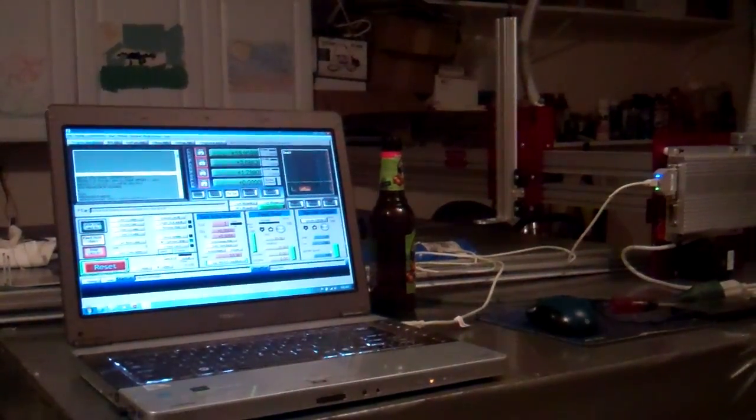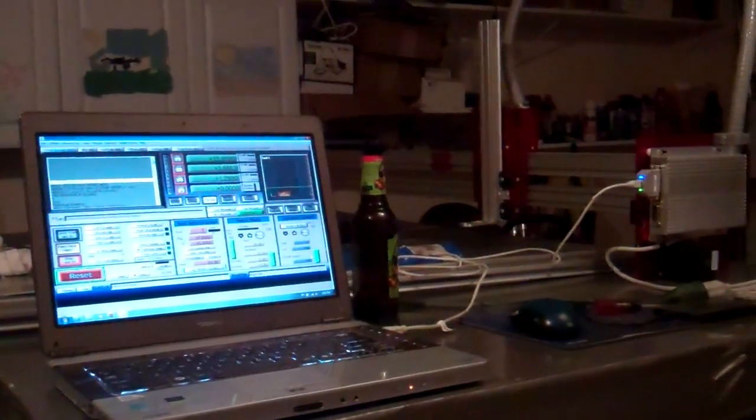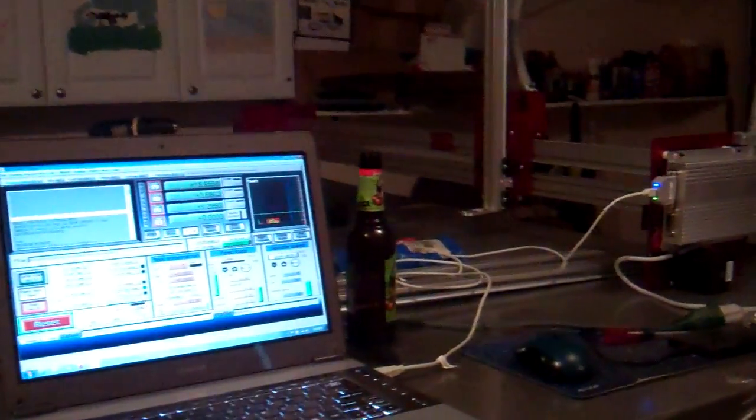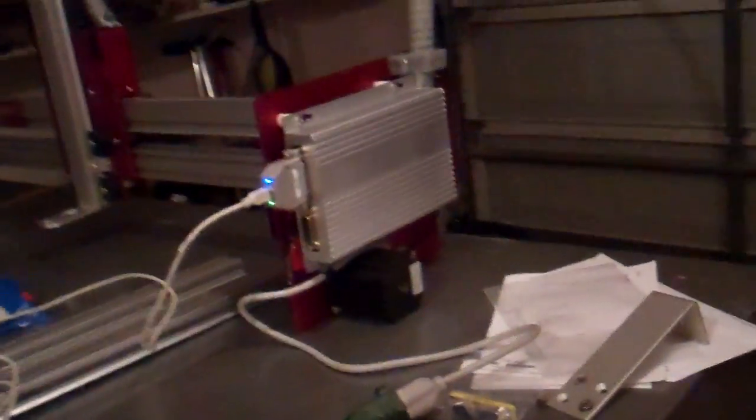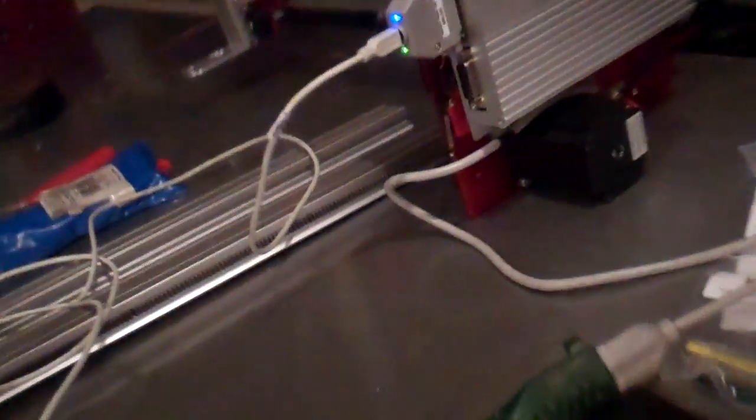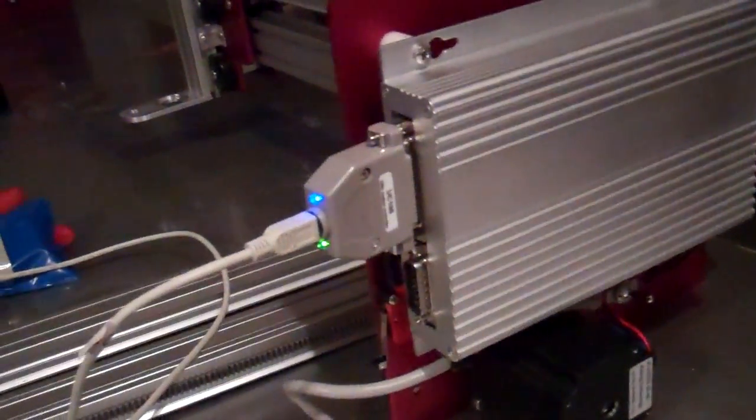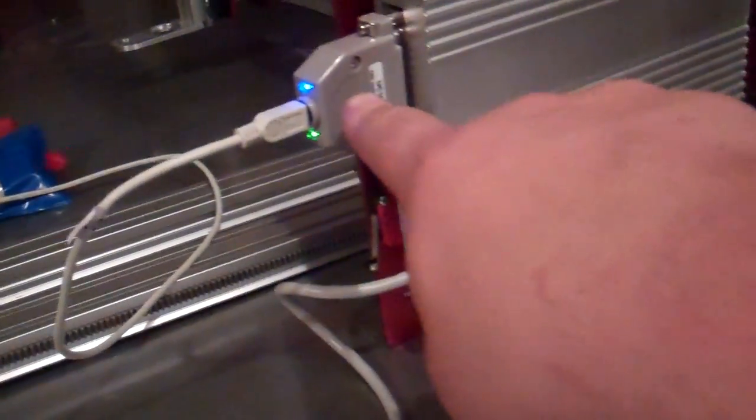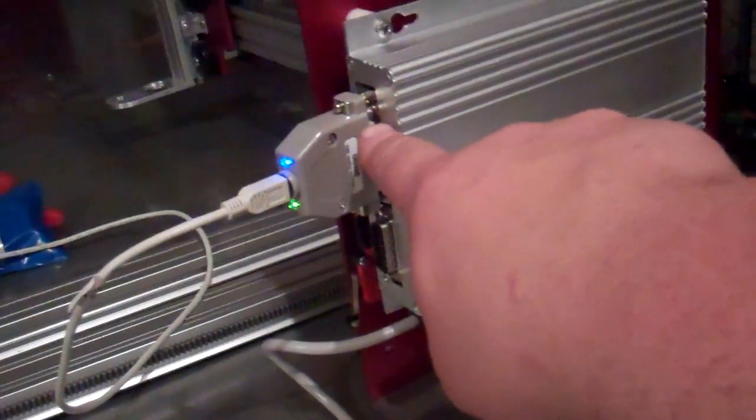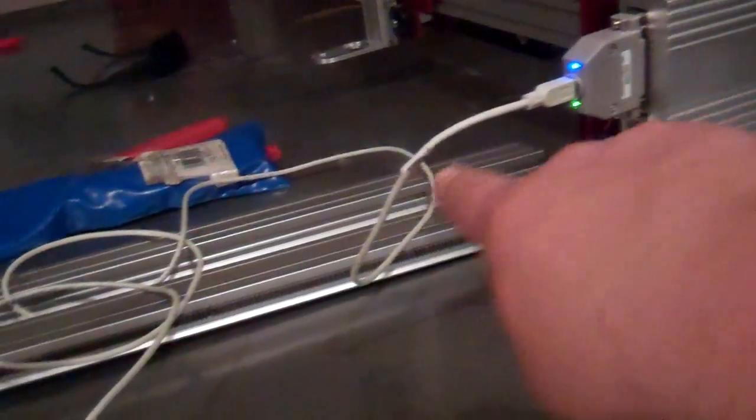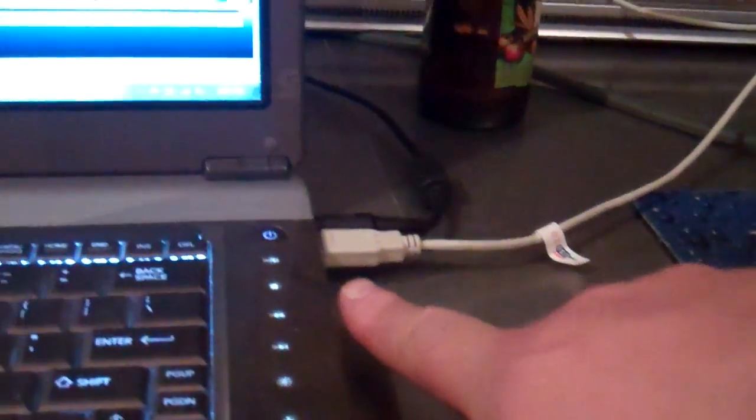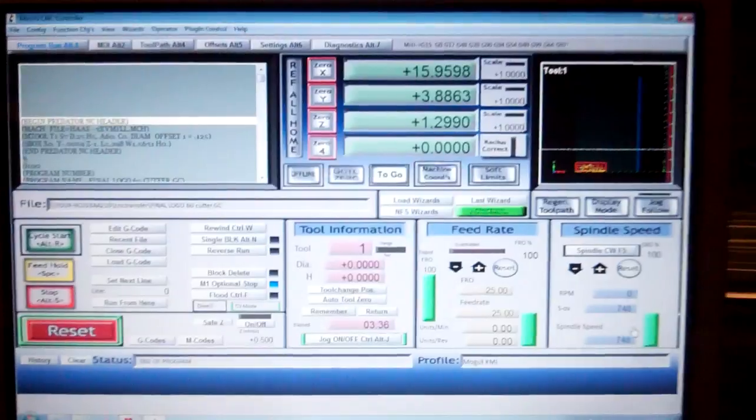Hey, what's up guys? This is my part 2 on this UC100 motion controller for CNC machine. You can see it's running off my driver here from the DB25 right to the USB and I'm running Mach 3.